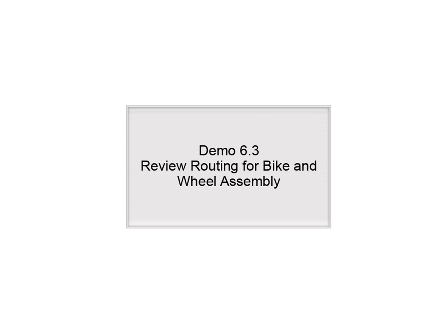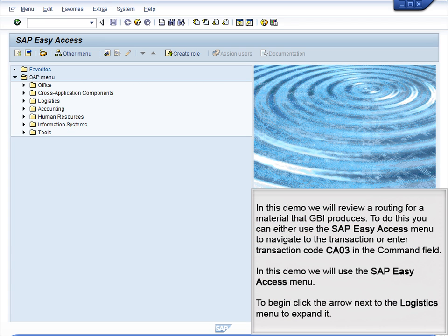Demo 6.3: Review routing for bike and wheel assembly. In this demo, we will review a routing for a material that GBI produces. To do this, you can either use the SAP Easy Access menu to navigate to the transaction or enter transaction code CA03 in the command field. In this demo, we will use the SAP Easy Access menu.